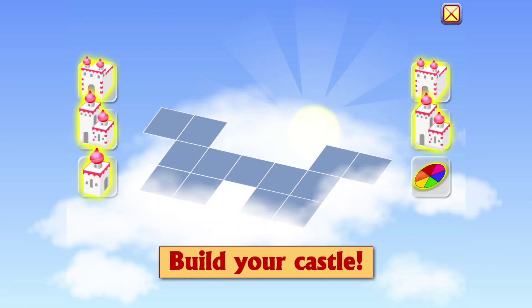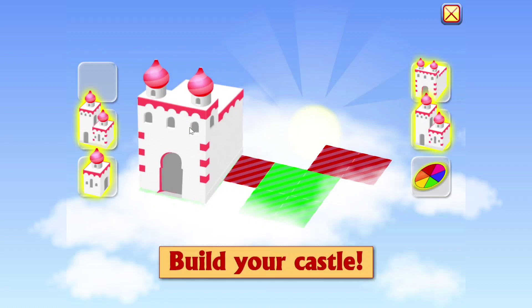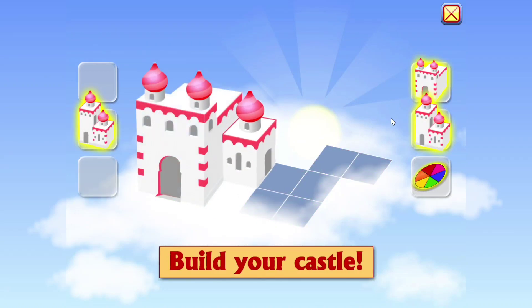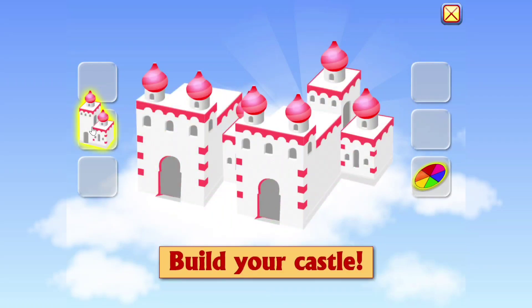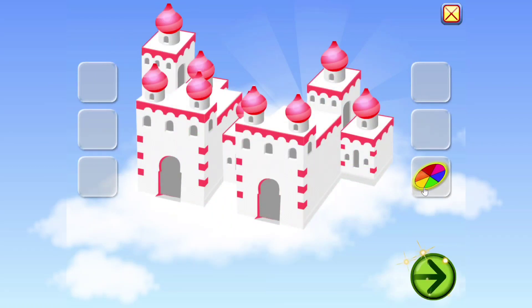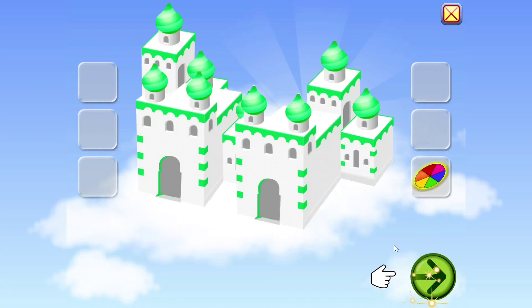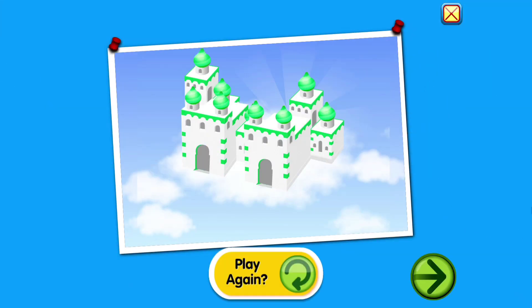Build your castle. Click and drag to build your castle. Nice one. Would you like to play again? Thank you.